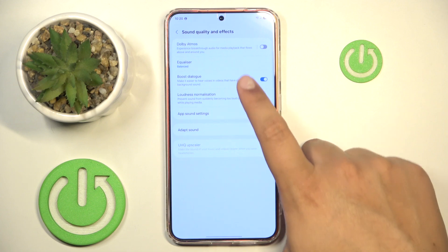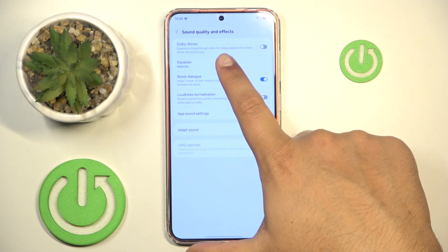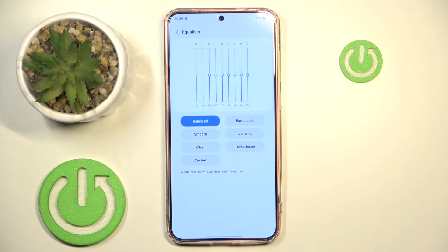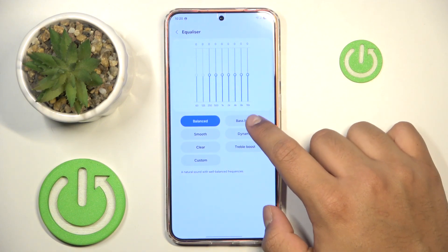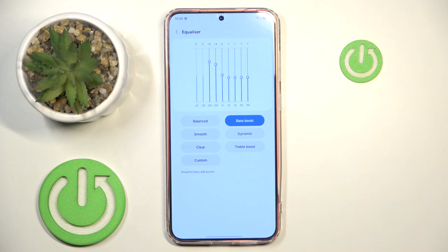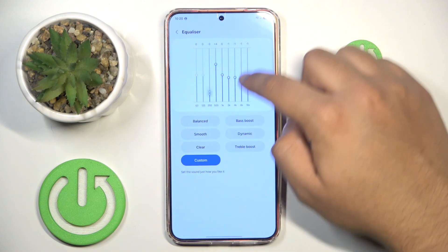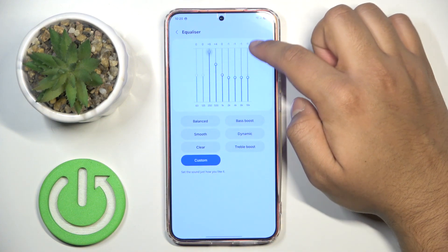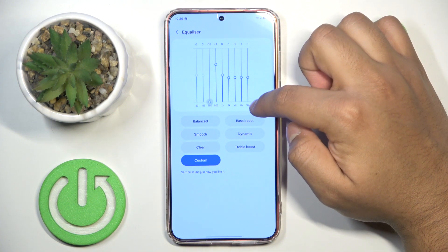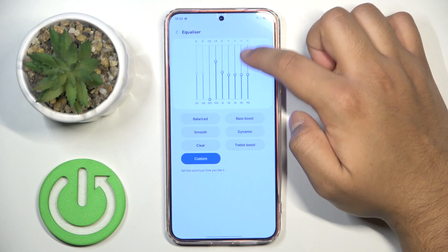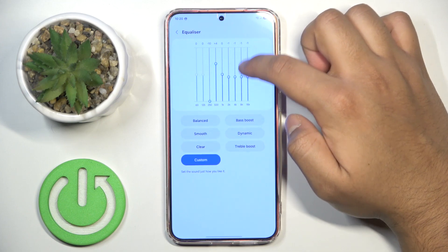And press the Equalizer. Here you can choose from one of the presets or adjust the sounds by itself.